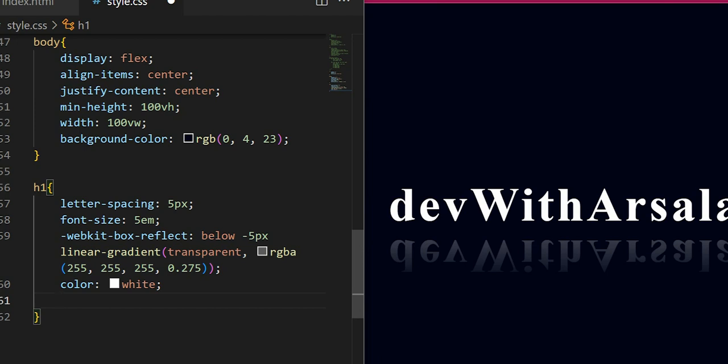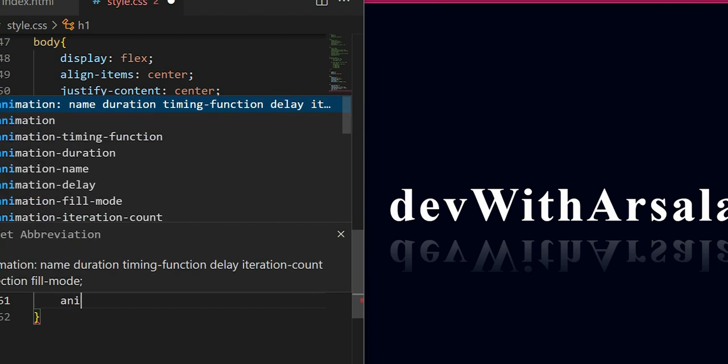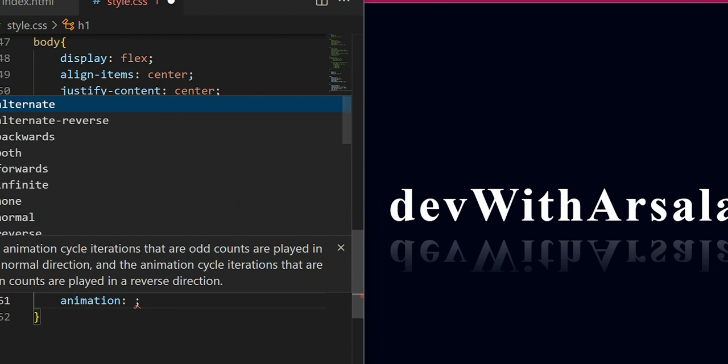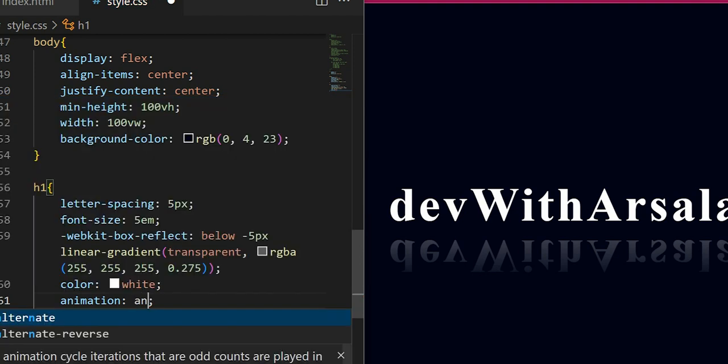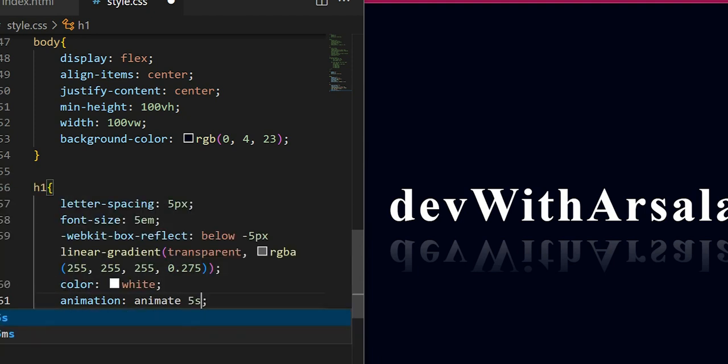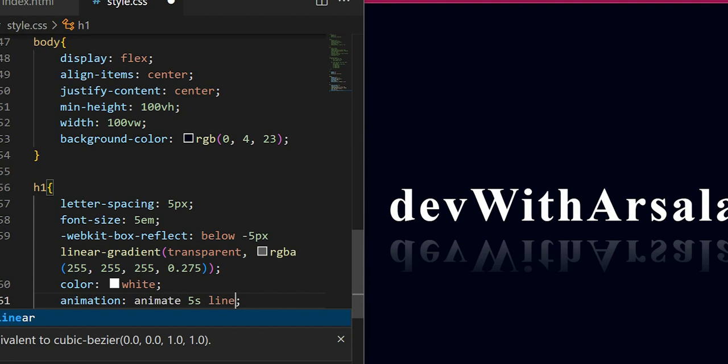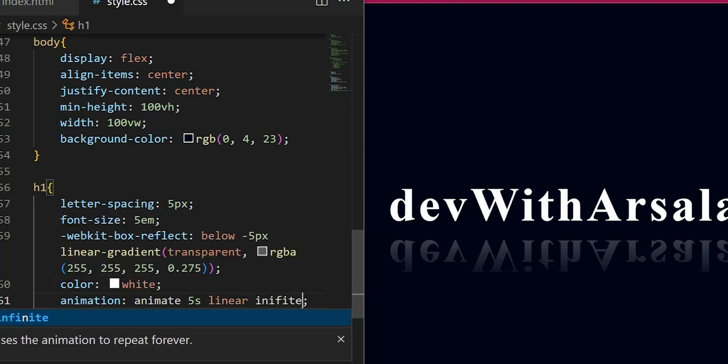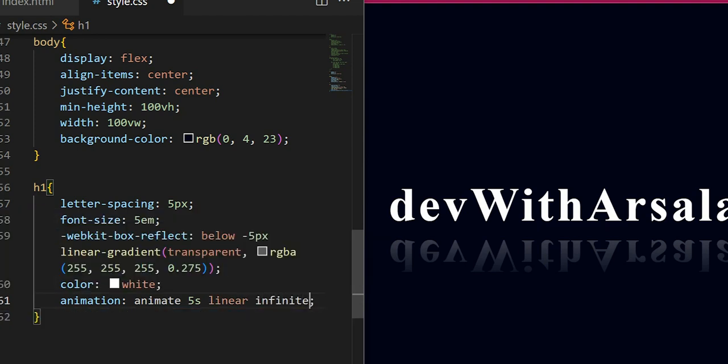With this, I will add animation - animate 5 seconds, linear, infinite. And with this I will write keyframes with which I will animate.